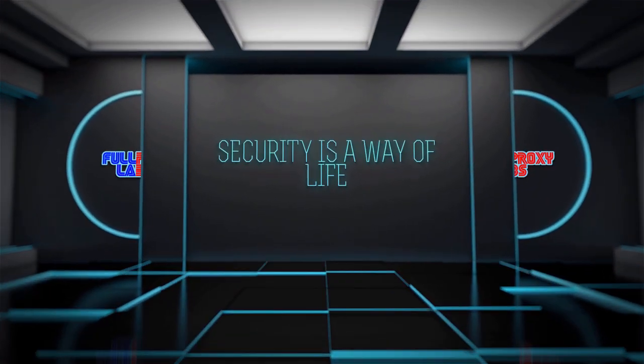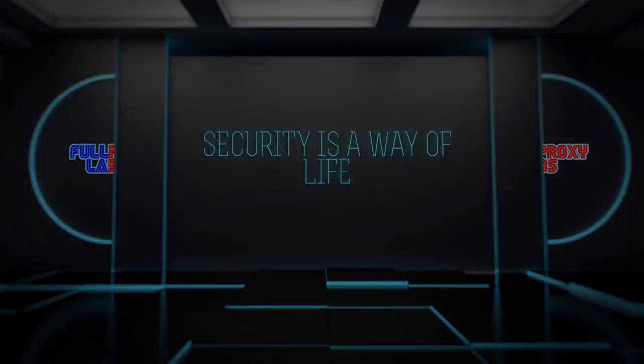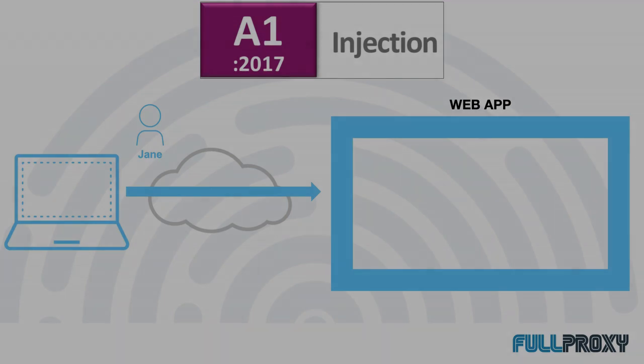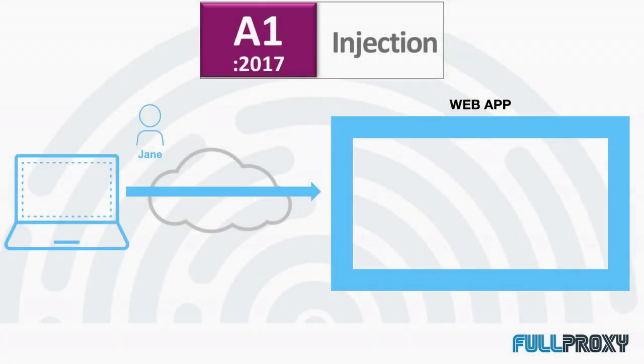Hi, I'm Adrian, a Cybersecurity SE with FullProxy here in the UK. As part of our series focusing on web application security and the OWASP top 10, this short bite-sized video covers off the number one risk: injection.